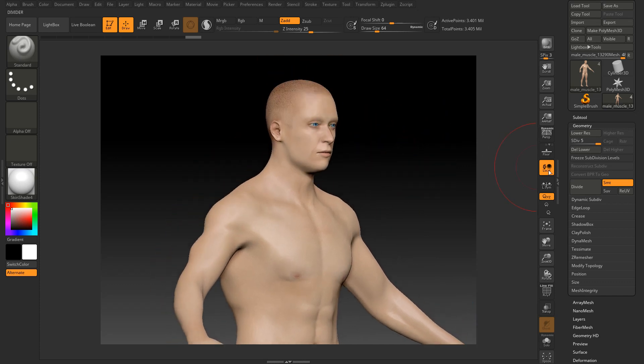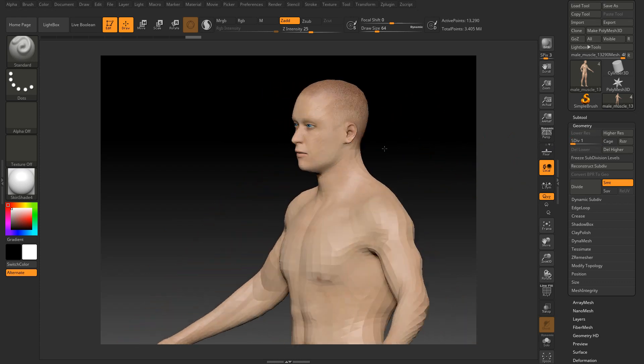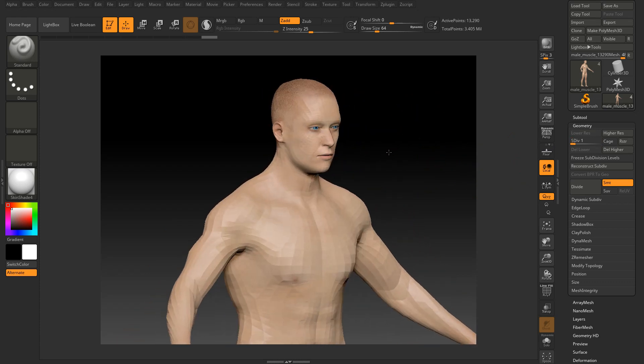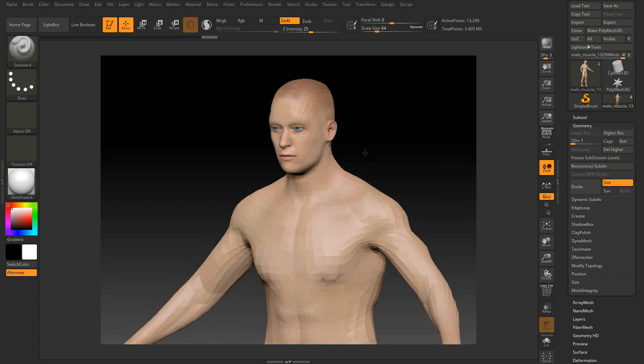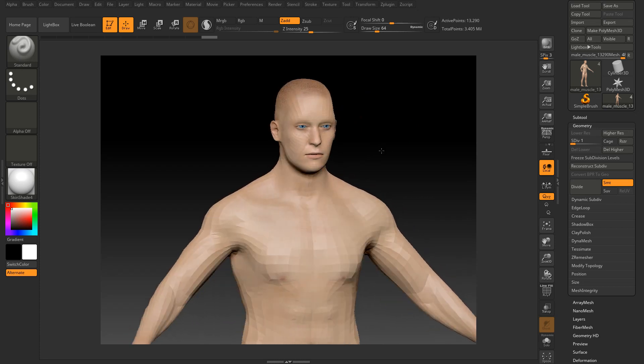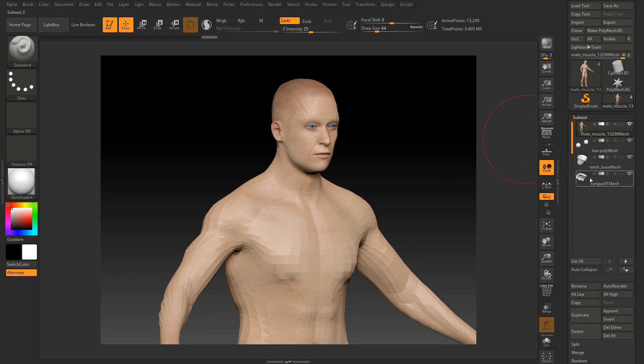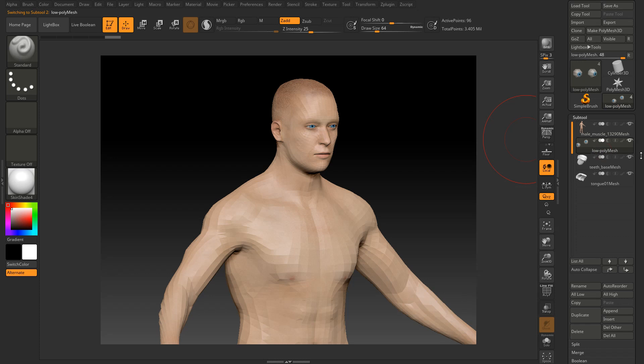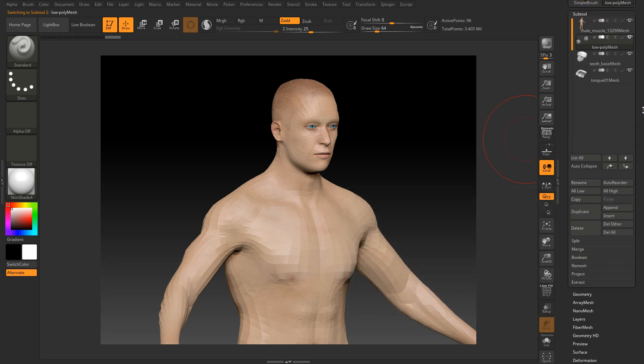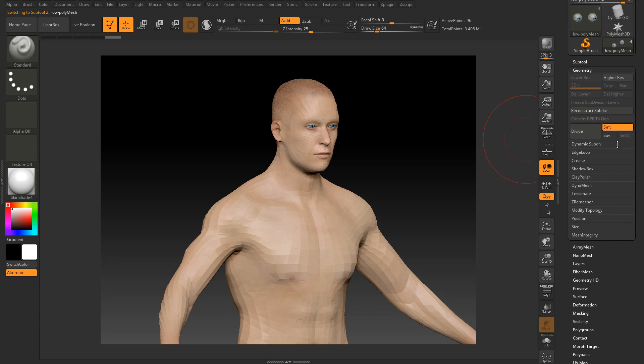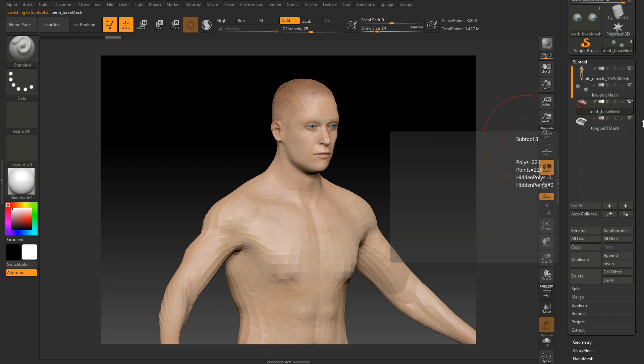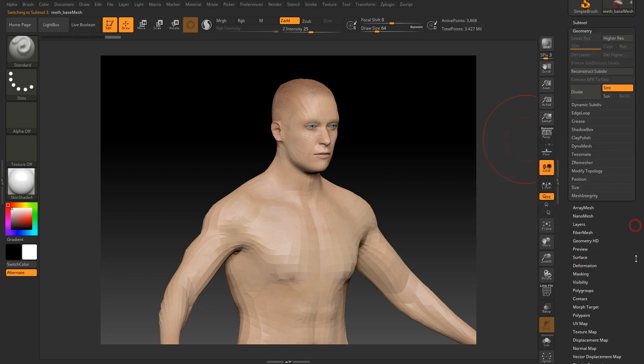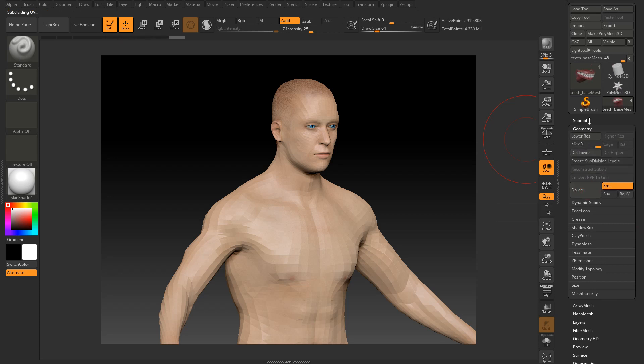If I go to the subtools one, you can see that here is this resolution. You cannot use this resolution to paint the base model. So because we have four subtools, so each of the subtools need to increase to subdivide five. So let's do it. So make sure that each subtool increases the subdivide to five. So everything needs to be sub to five.